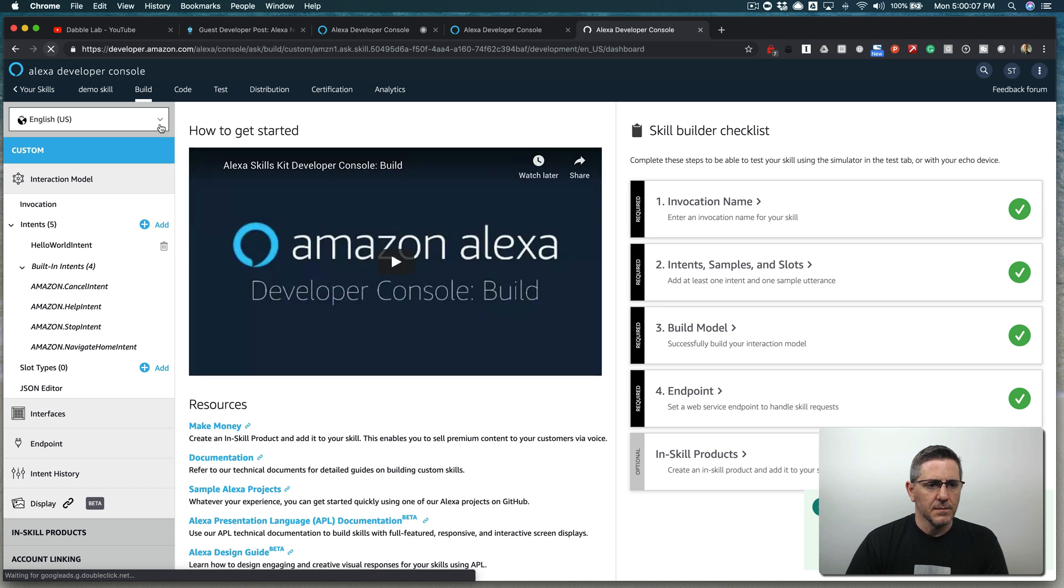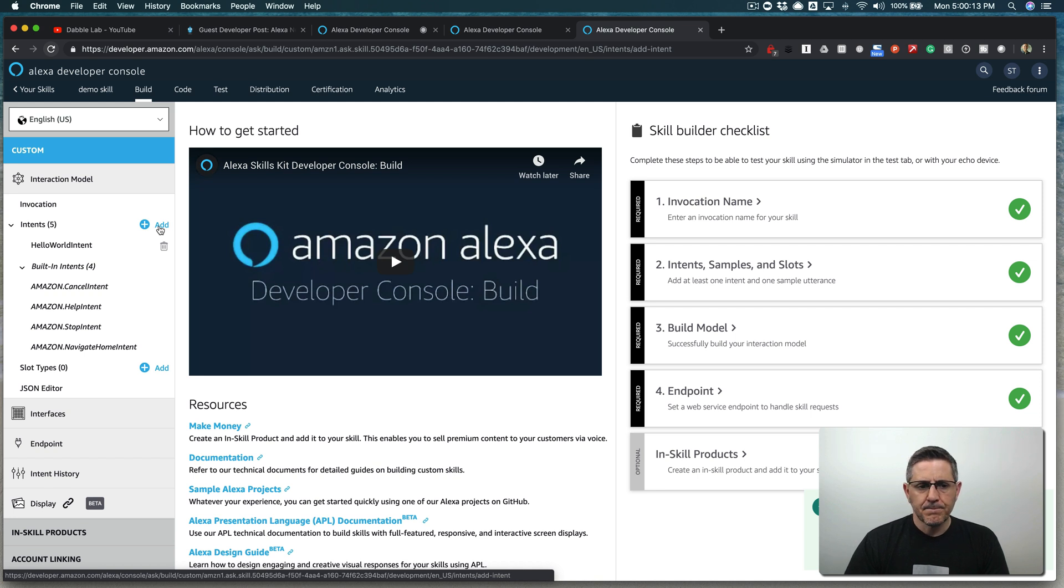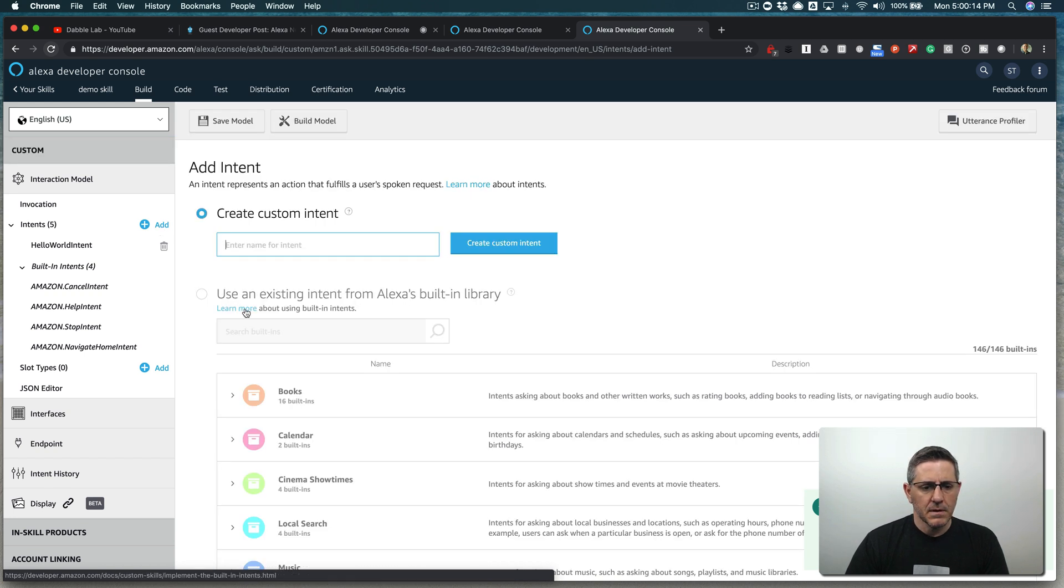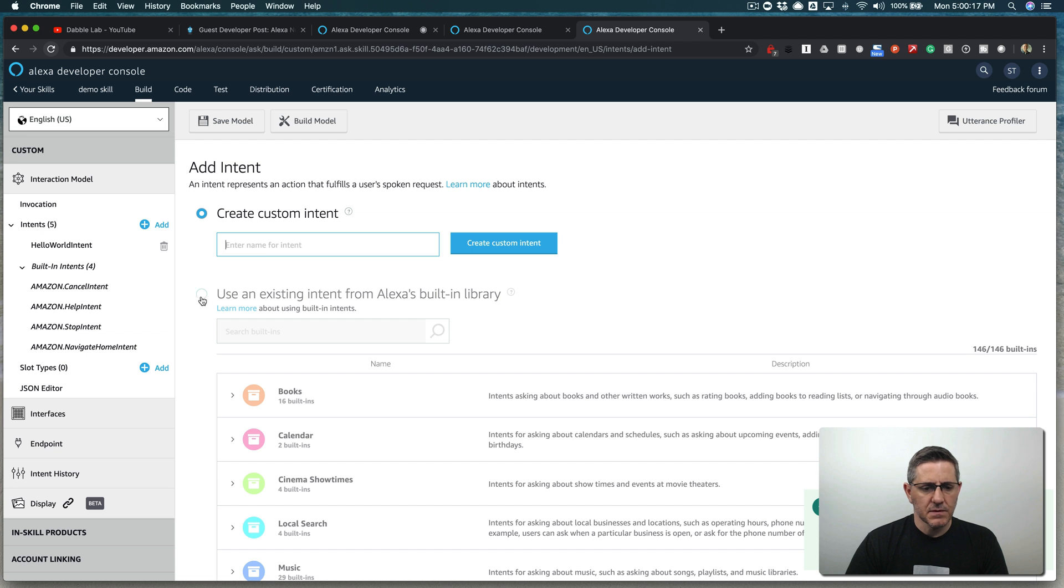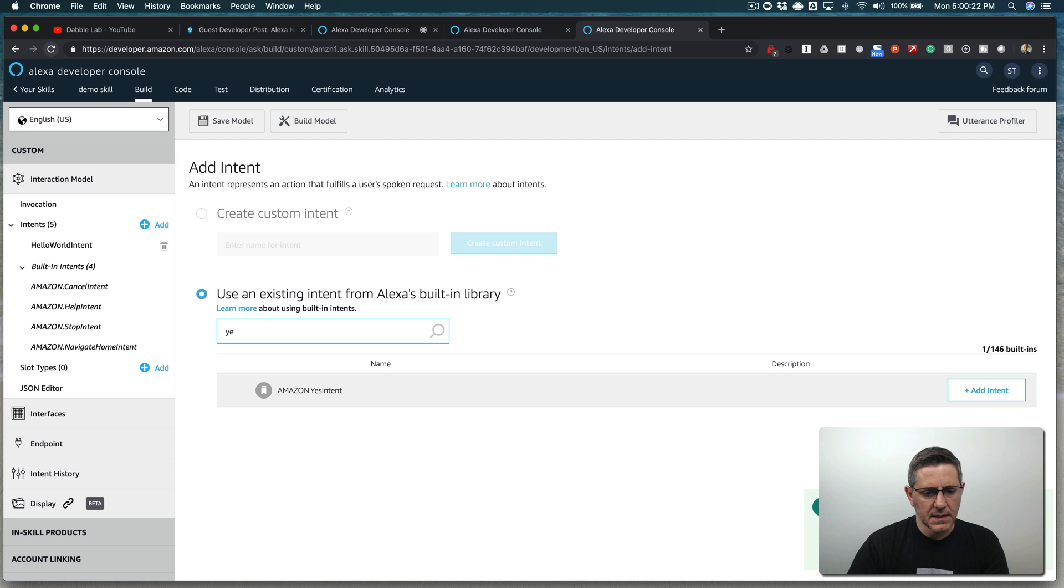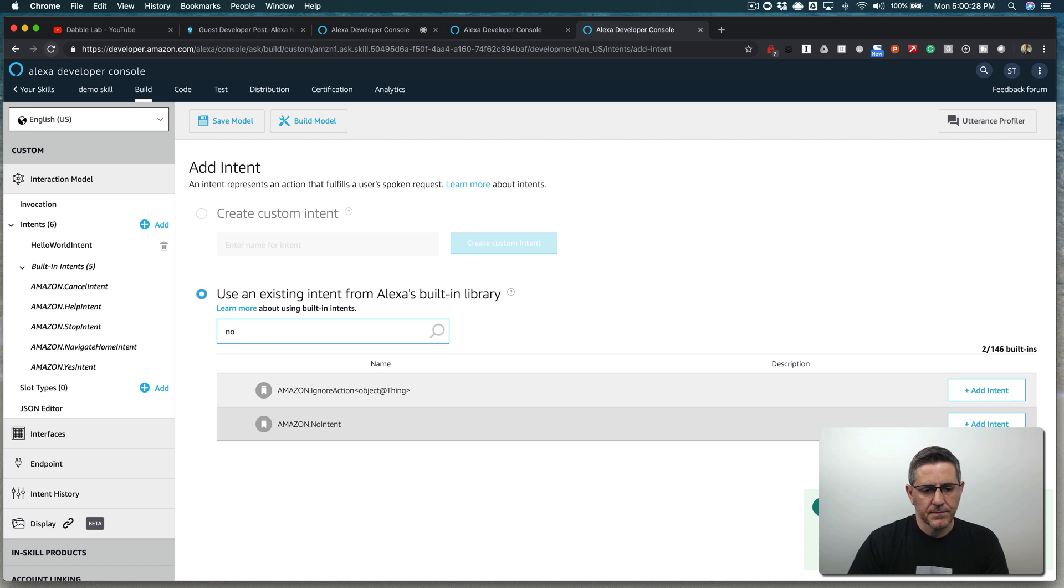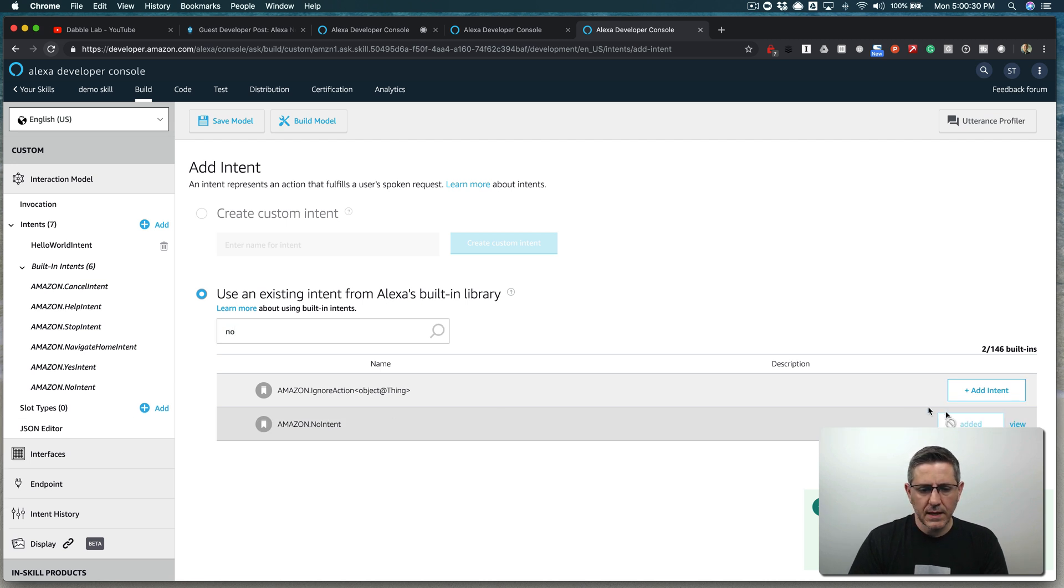So from the build section here, if you go to intents and then add, these are existing intents from the built in Alexa's built in intent library. And if you just search for yes, you'll find the Amazon yes intent. This is what we're looking for. And we'll want to add that. And then same thing for the no intent. So there's the no intent. We'll add that.